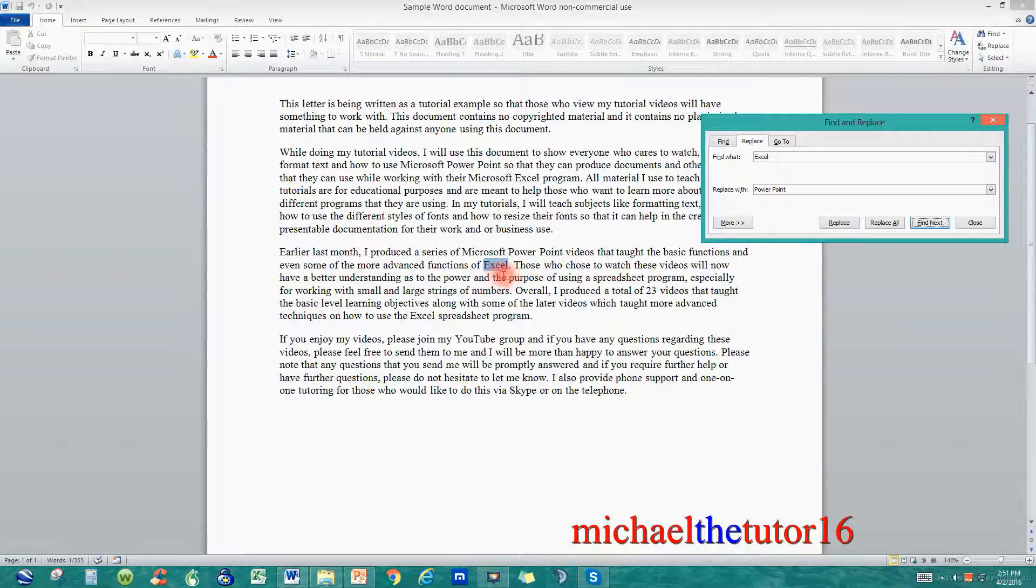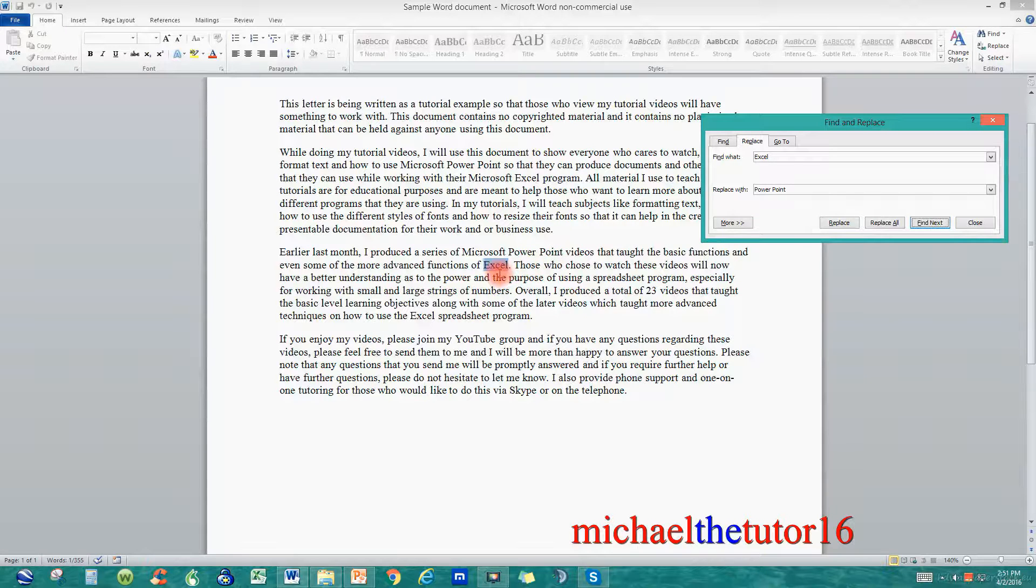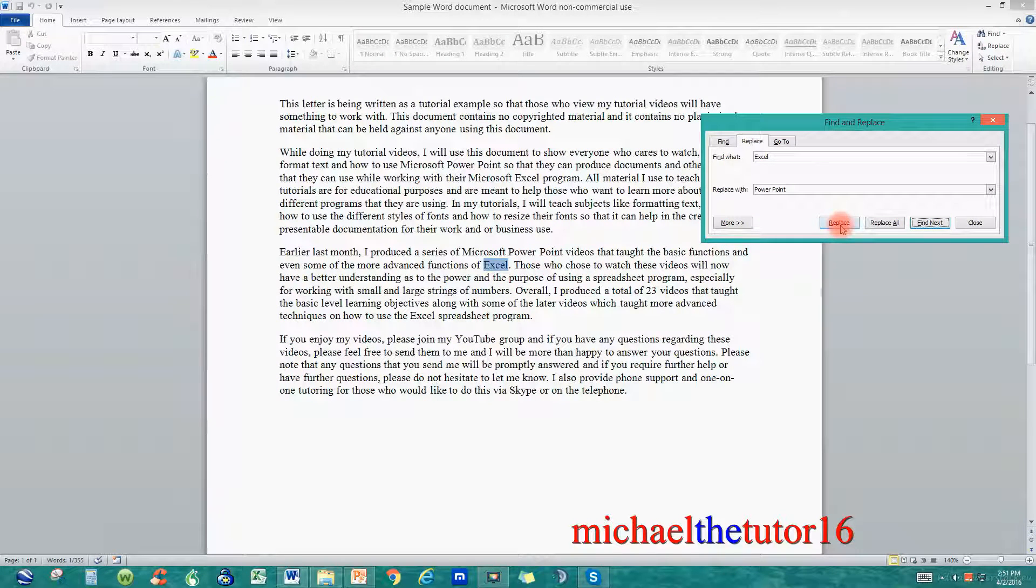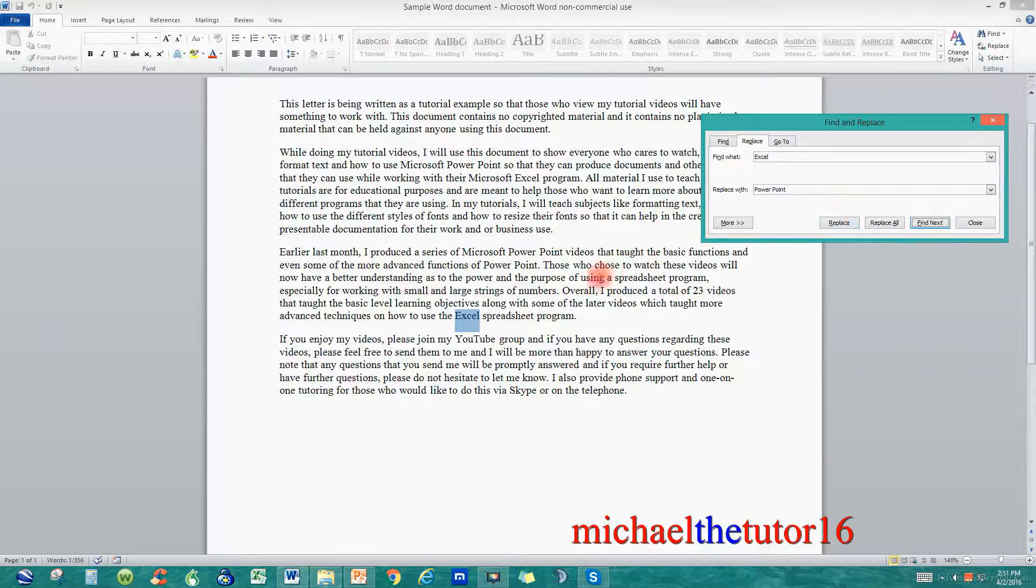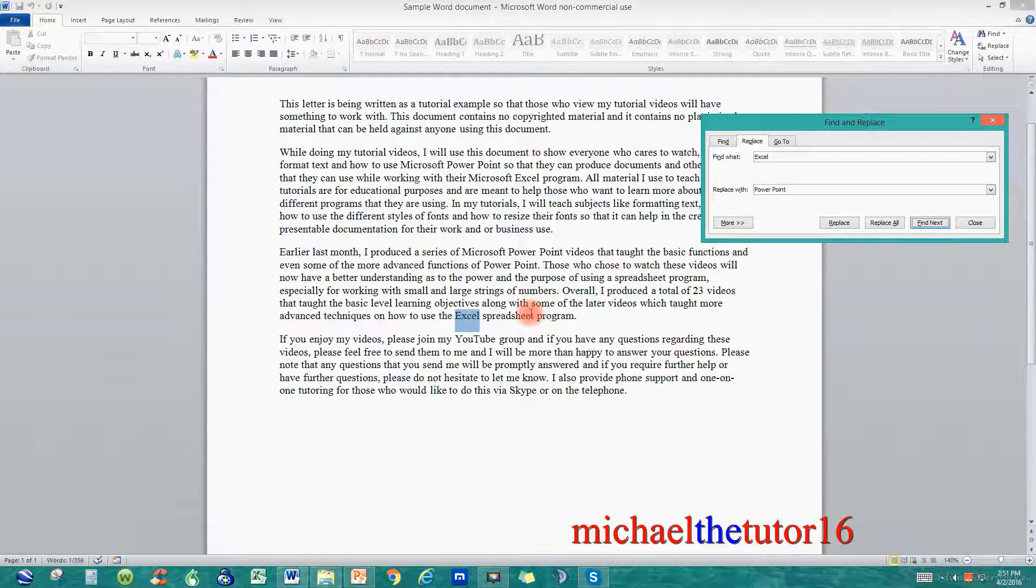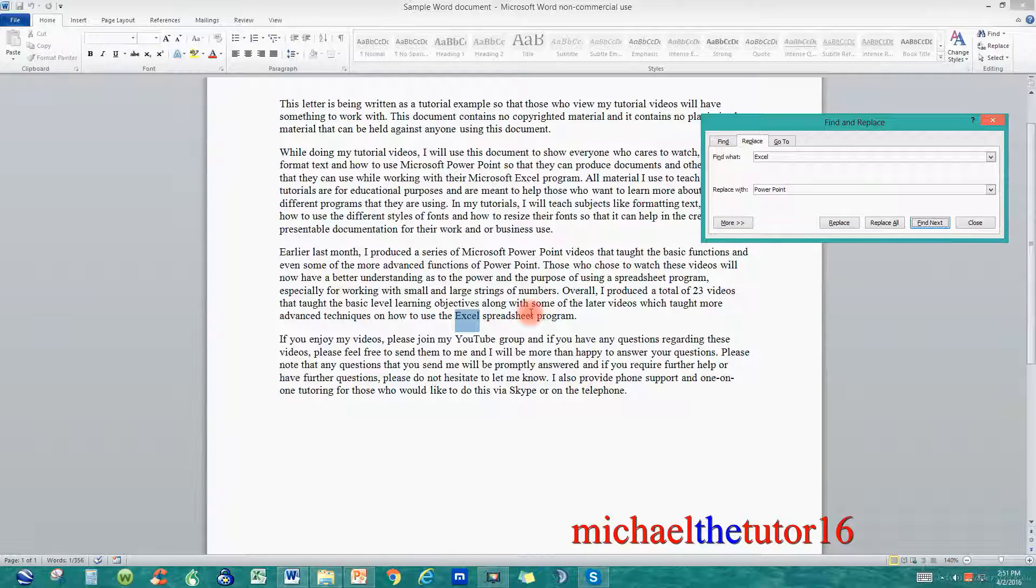And let's say that I want to replace this one as well. Again I'm going to click on Replace and now it found the next occurrence down toward the bottom of the third paragraph.